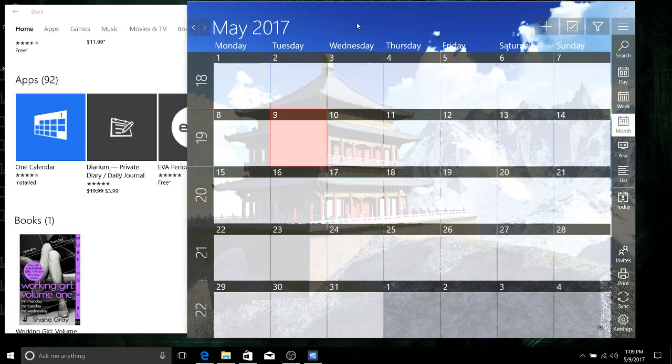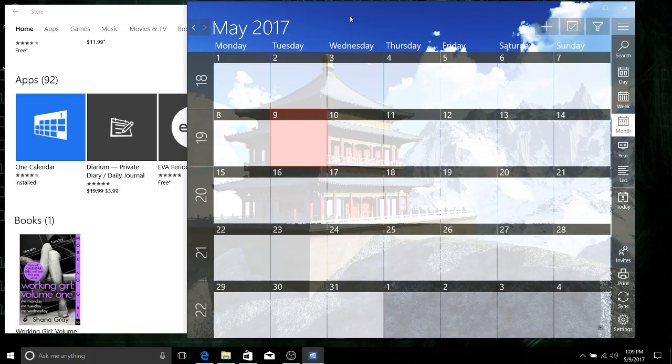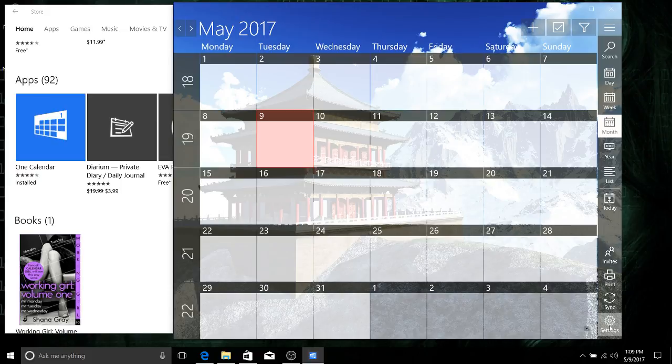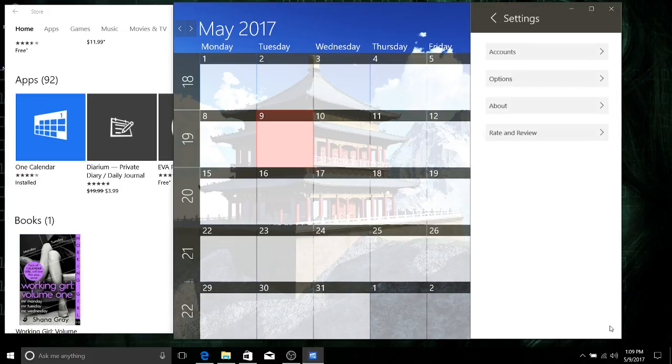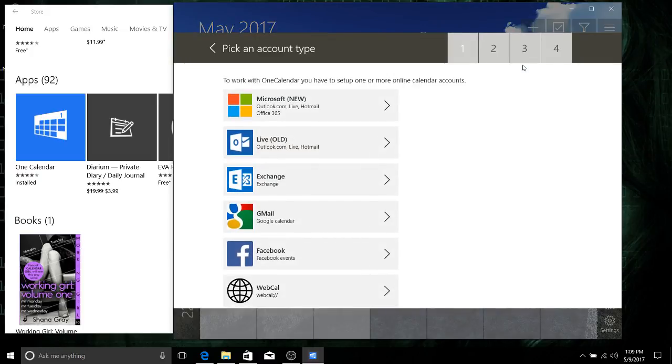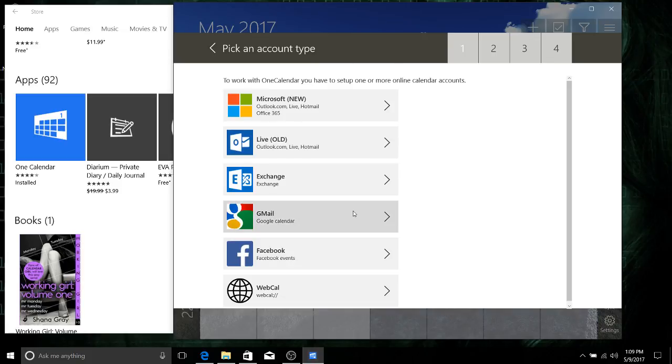When you load up this application from the Windows 10 Store, it'll give you a little prompt to add accounts initially. But if you need to, you can always go to settings, accounts, add account later on to add additional accounts. Here you choose an account type - this is the same window you see when you first boot the program up.